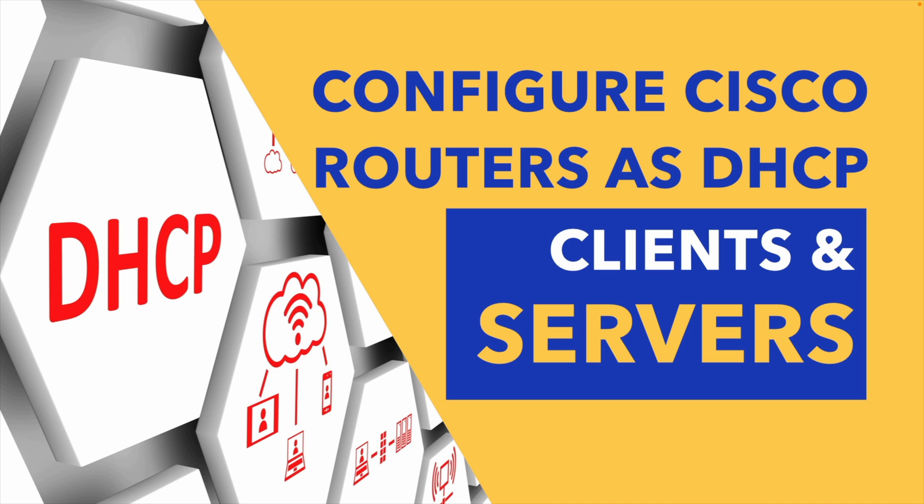We love DHCP, the Dynamic Host Configuration Protocol, because it allows the device to dynamically obtain IP address information like an IP address, a subnet mask, a default gateway, a DNS server, and on and on. If you have a Cisco router pointing out to a service provider, you may have that service provider dynamically providing your router at your site with an IP address via DHCP.